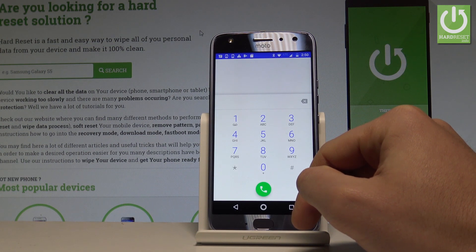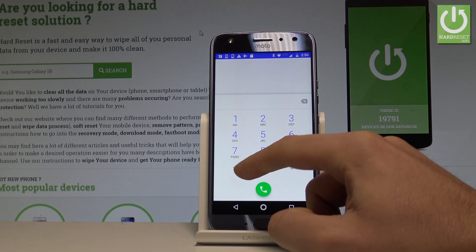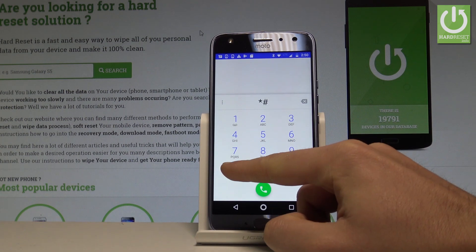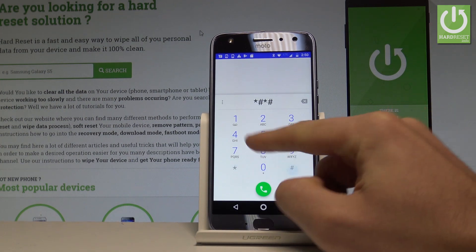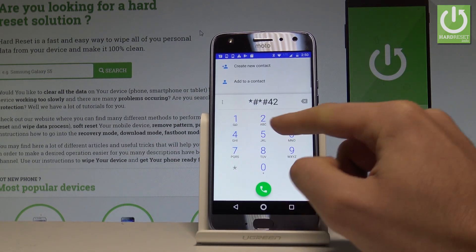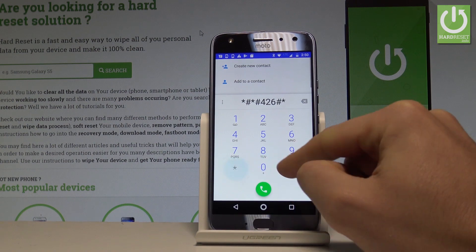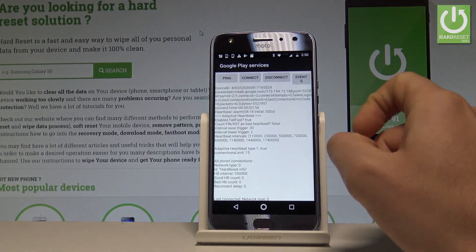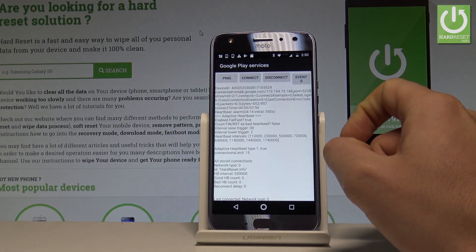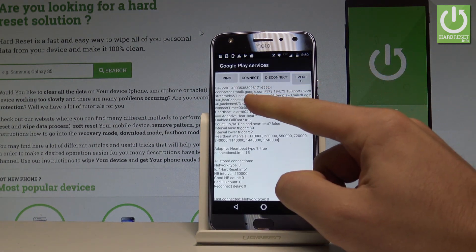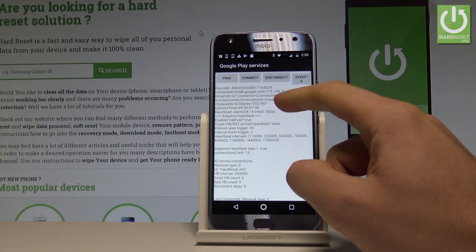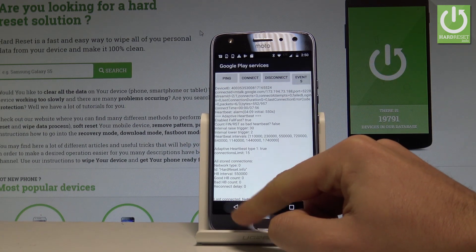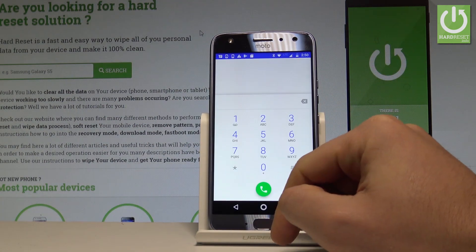Going back, let me show you how to open Google Play Services mode. Type in *#*#426#*#* and as you can see, Google Play Services pops up. Here you can choose Ping, Connect, Disconnect, or Events.